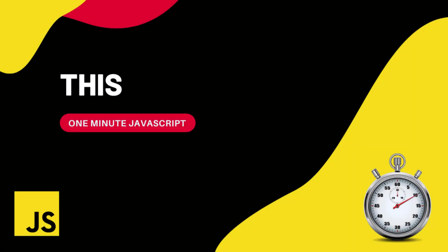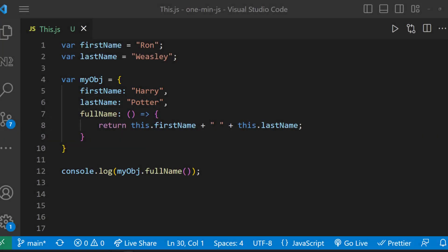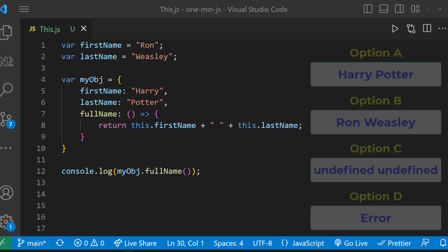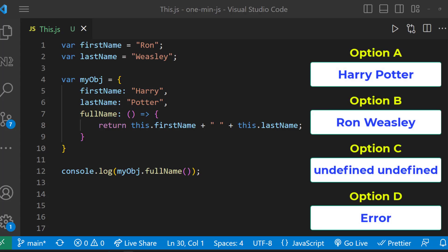Hi friends, this is one minute JavaScript. Let me show you this program. I am going to execute this in VS Code. What will be the output of this program? Choose your option. Let me explain.